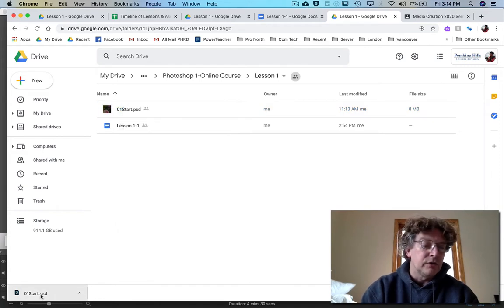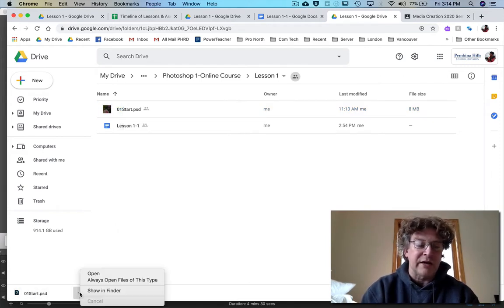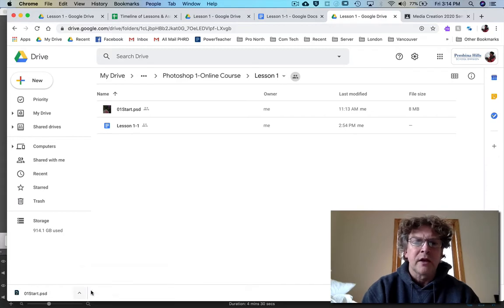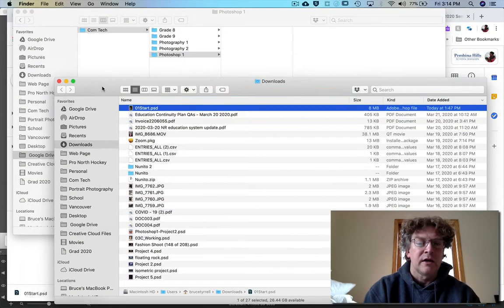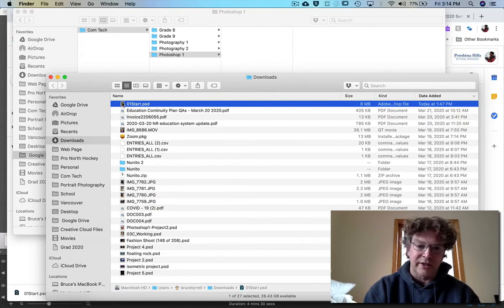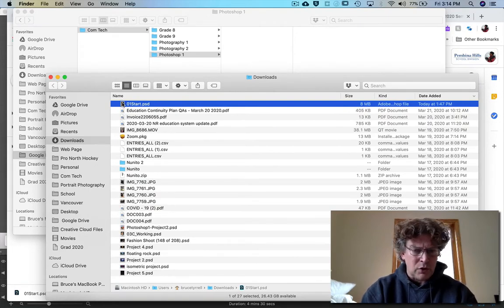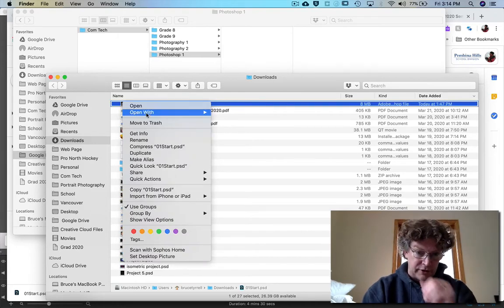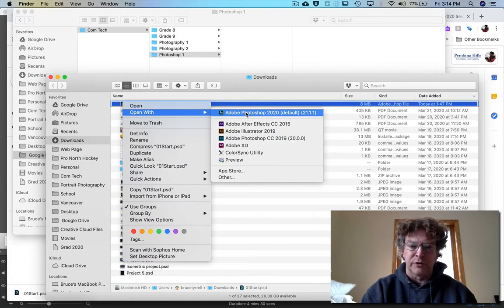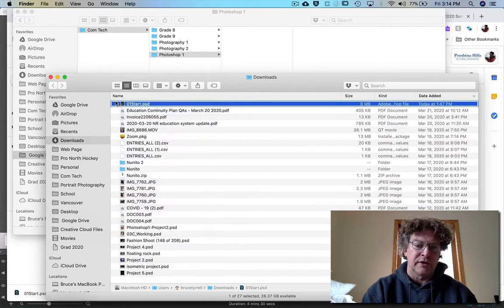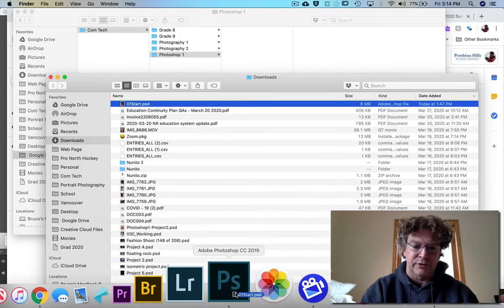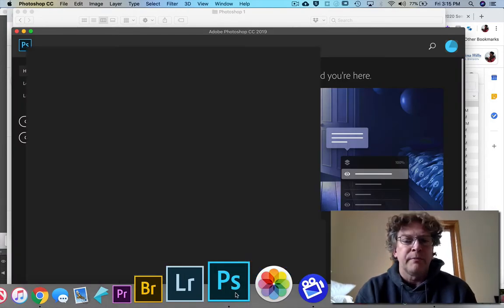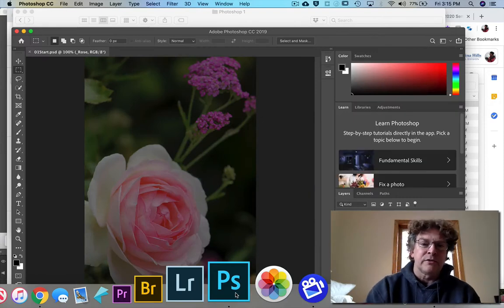When you do it'll end up down here in your downloads folder and you can double click on it if you'd like or you can control or right click on it open with Photoshop or even just drag it down into Photoshop, let go, boom and it opens.